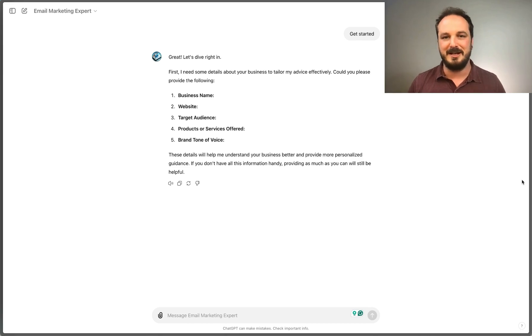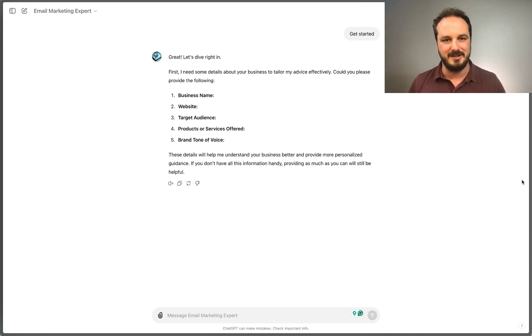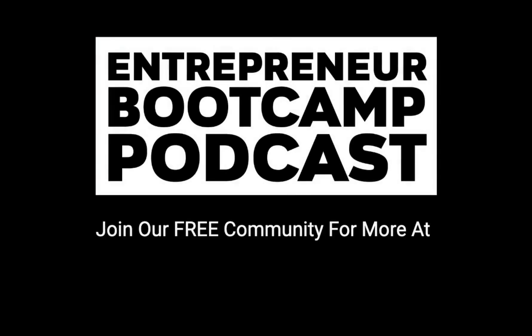As always, thank you so much for joining me. If you found this episode valuable, please take a moment to like, share, and leave a review on whatever platform you're receiving this from, because the algorithm will help suggest this to other entrepreneurs and business owners where it could potentially help them. Feel free to check out our website at entrepreneurbootcamppodcast.com, and I look forward to catching you on the next episode. Make sure you subscribe for more insights, and if you liked this episode, consider sharing it with a friend. Join our free community at entrepreneurbootcamppodcast.com and let's start building a great business together.